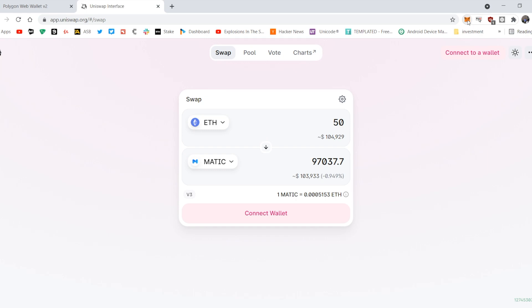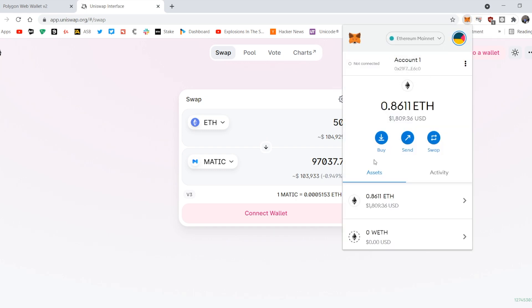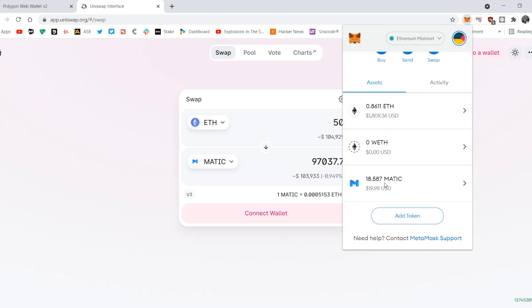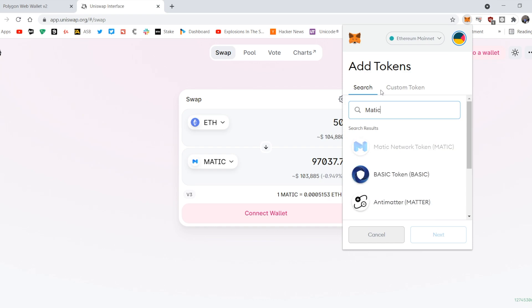I can go to MetaMask or any wallet I have, and then go to Asset List, and you'll see your MATIC here. If you don't see MATIC, just click Add Token, search for MATIC, and you've got it right there, and then click Next.